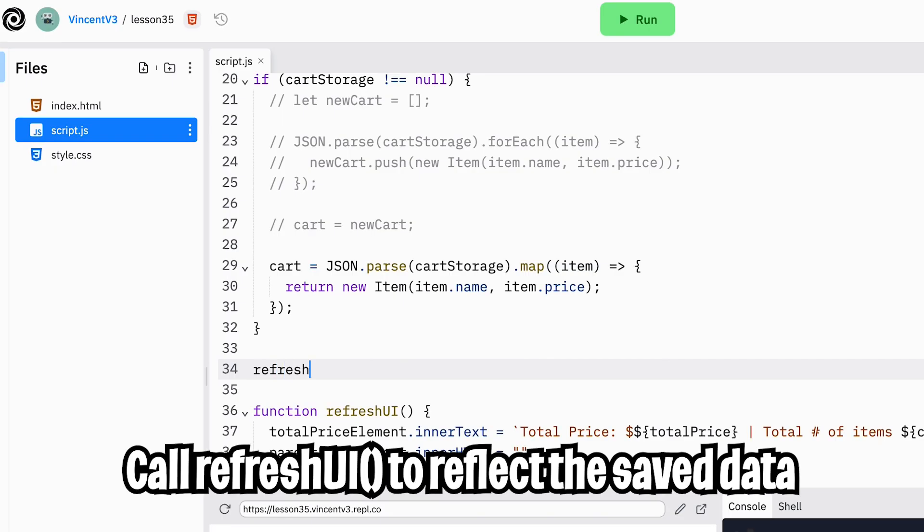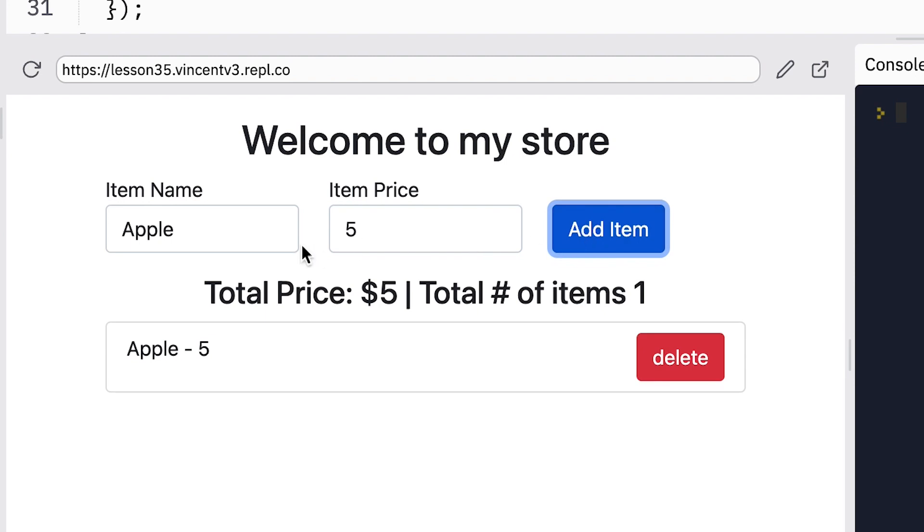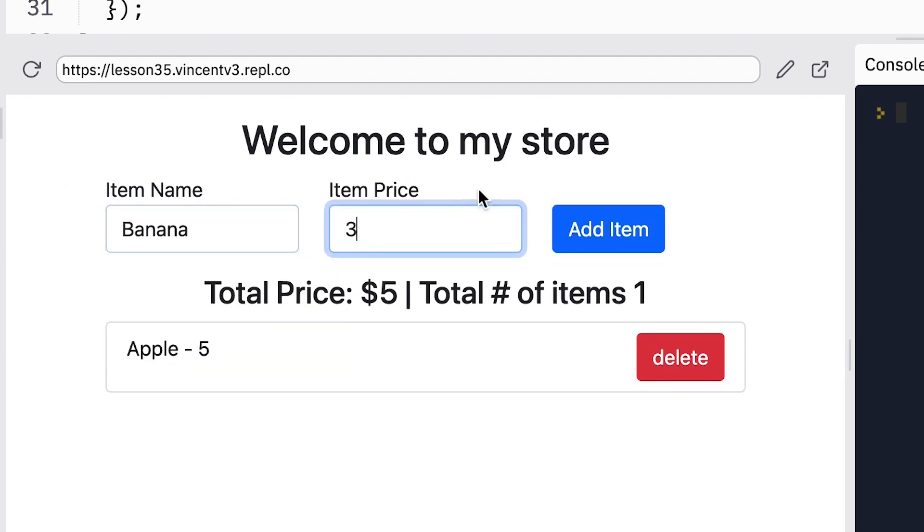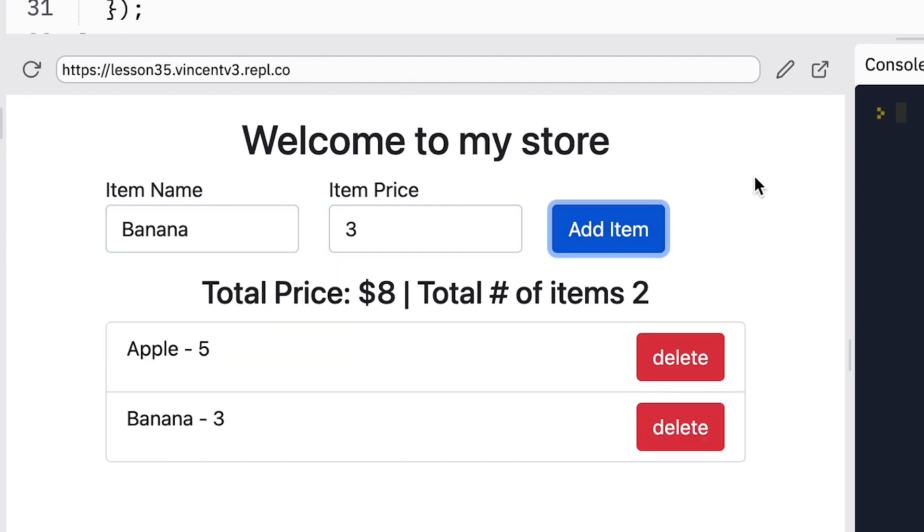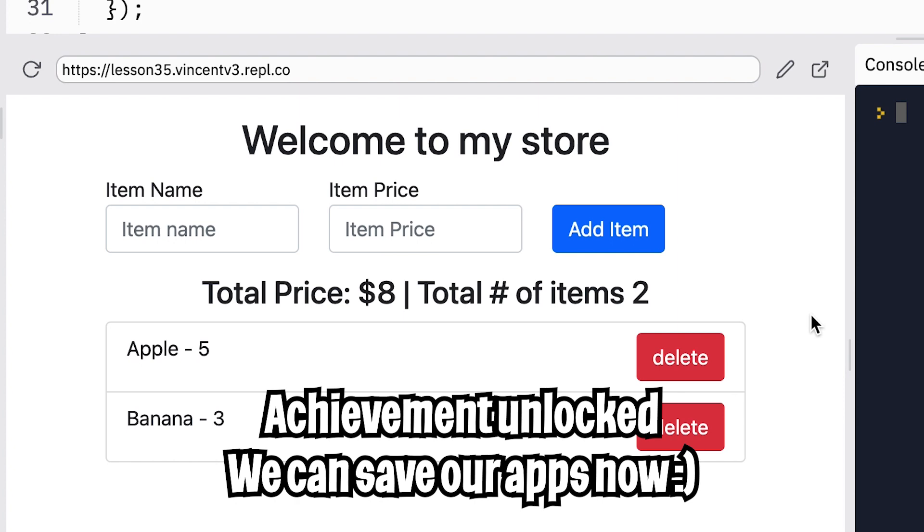Cool, and the last thing we need to do is call refresh UI. So that way, our UI reflects the changes that we just made. So now let's click run. Add an apple for $5, add the item. And now let's add a banana for $3. And now let's click run again. And boom, just like that, everything is saved.